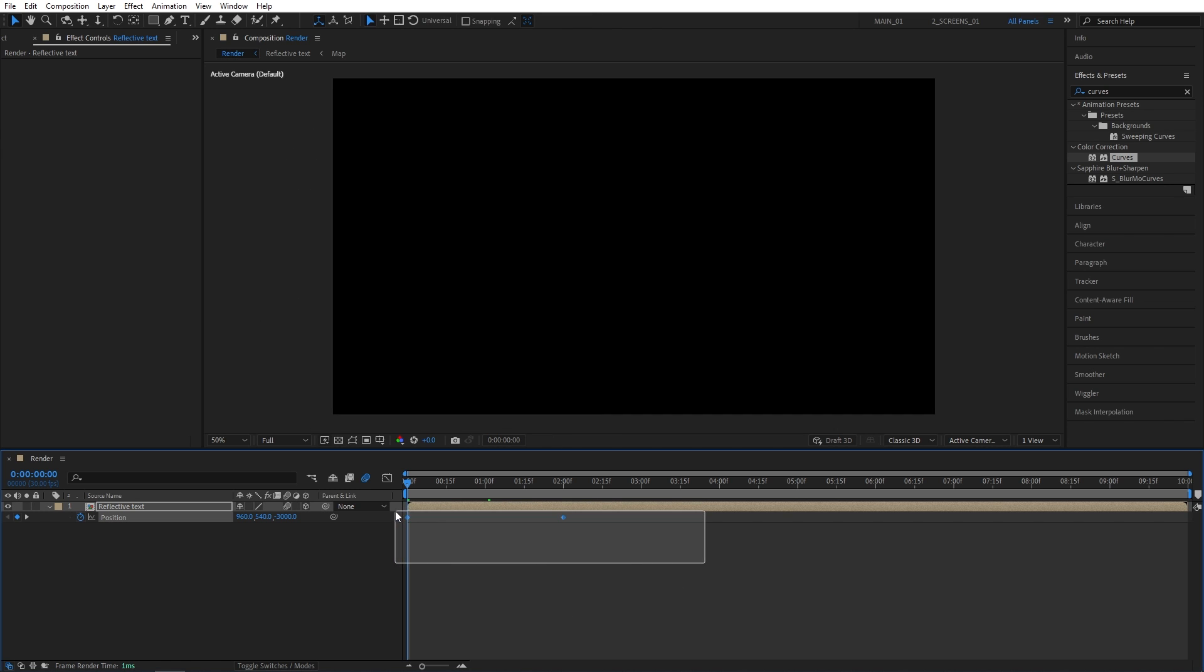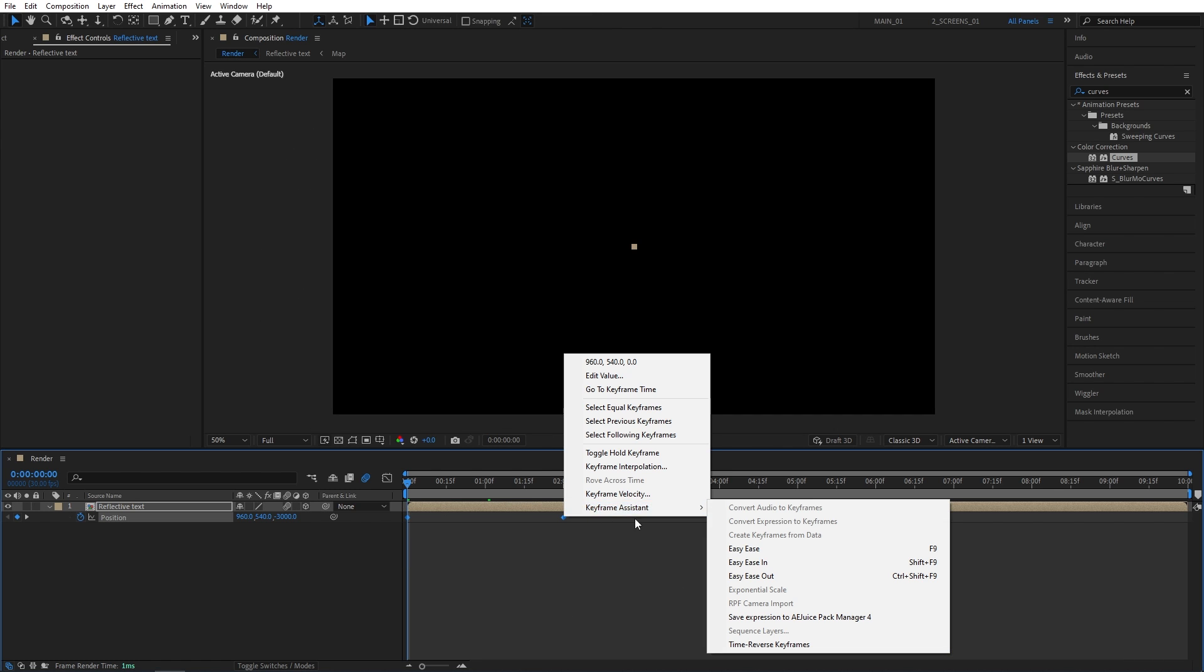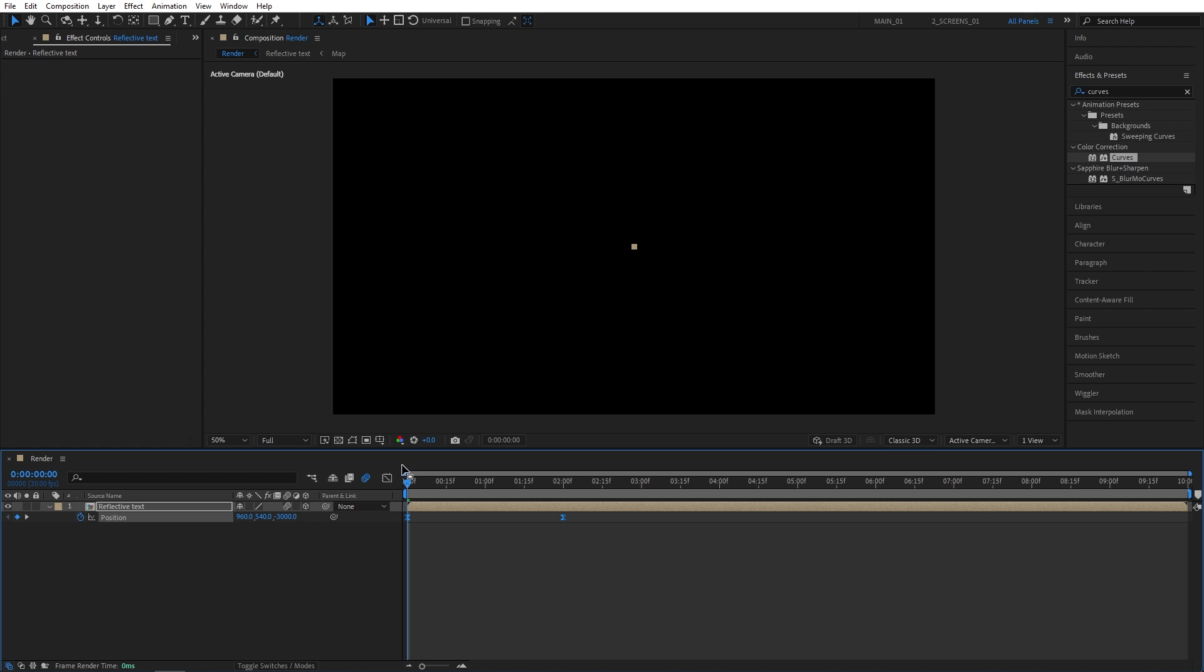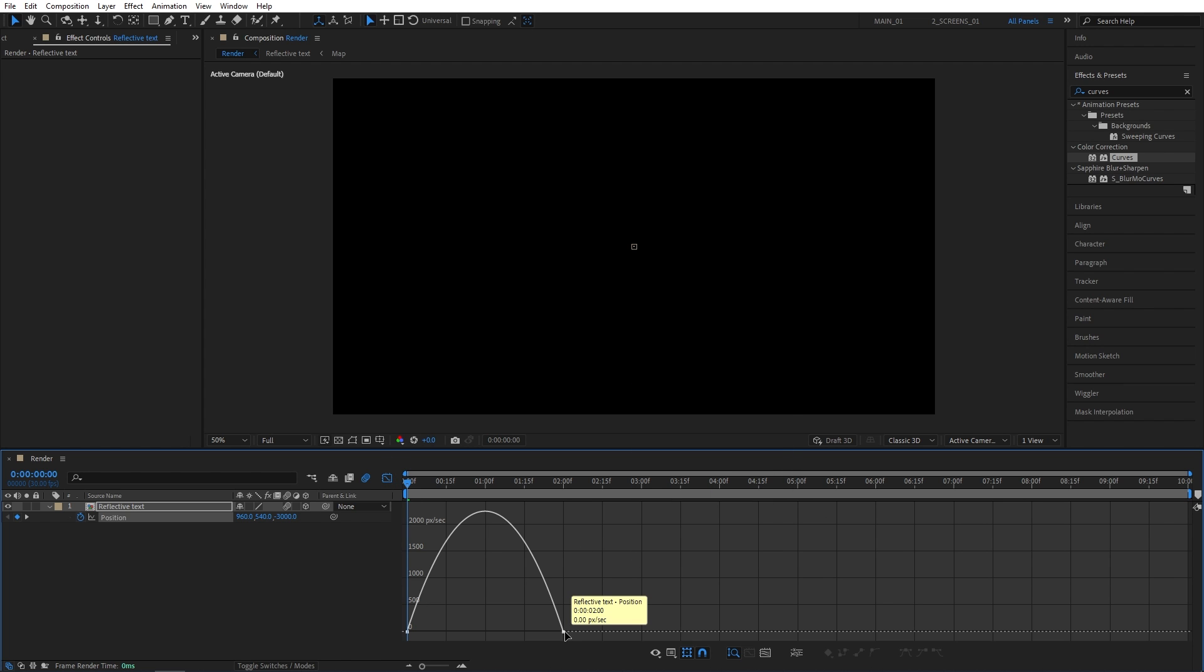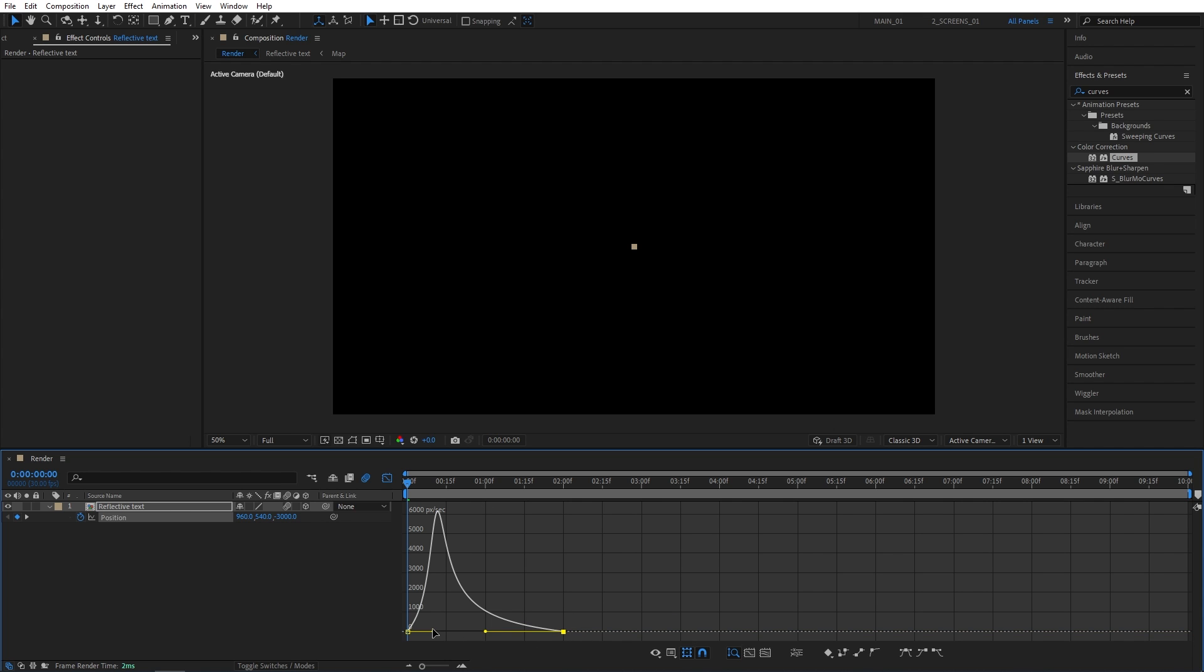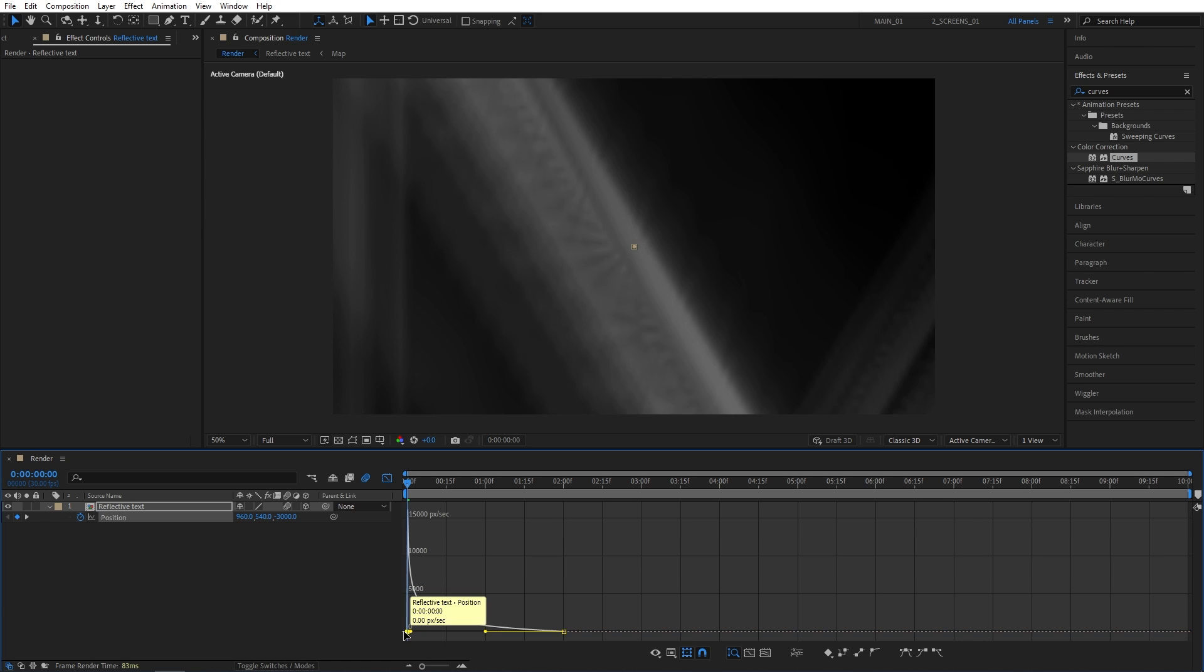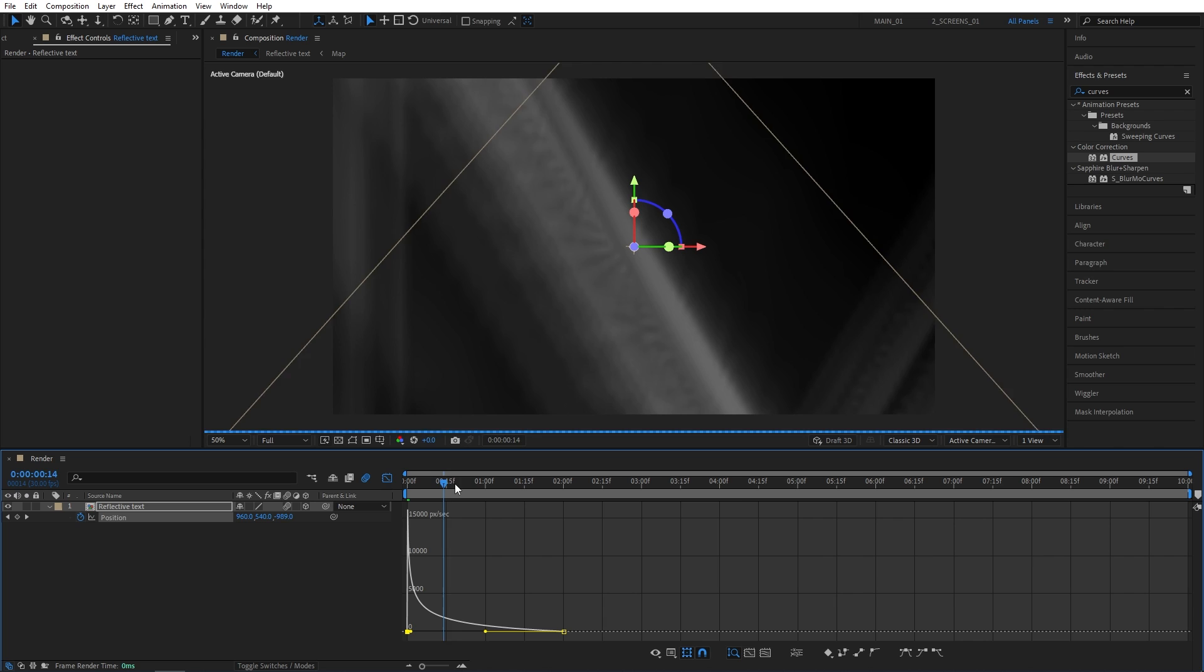So here I'm going to select both keyframes. Right-click, Keyframe Assistant, Easy Ease. Now I'm going to open the Graph Editor. Right-click here. Make sure you're in Edit Speed Graph. Now I'm going to select the first point and drag its handle all the way to the left. And do the same with the second handle all the way to the right. And as we do that, we can start seeing these weird distortions caused by motion blur. So make your graph look like this. So the animation is very quick at the start and then it gradually slows down.